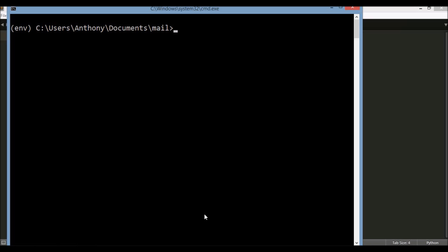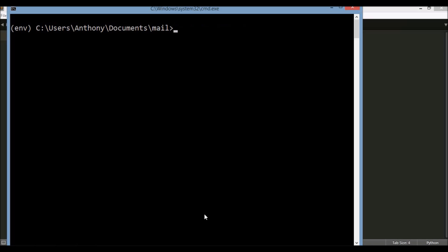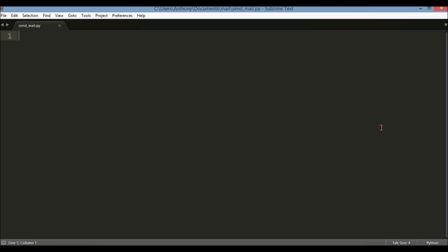The second thing you need to do is install Flask-Mail. I've already installed it in this virtual environment, but the command would just be 'pip install flask-mail'. Pretty simple. Now that I have those covered, let's get into writing the code.